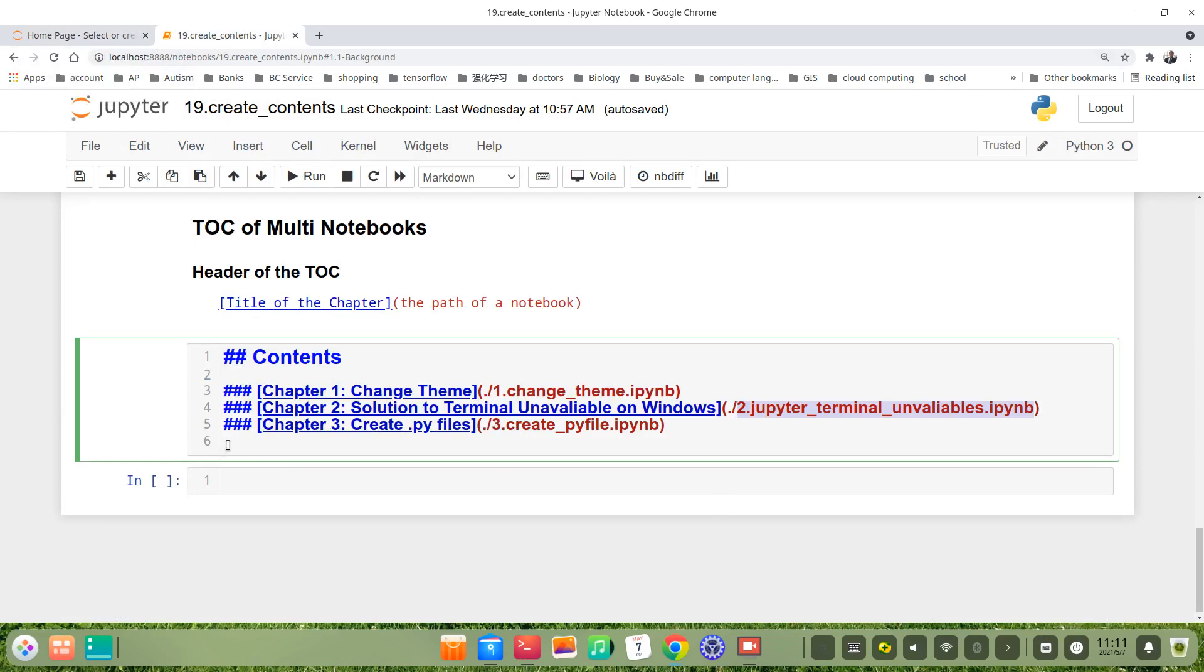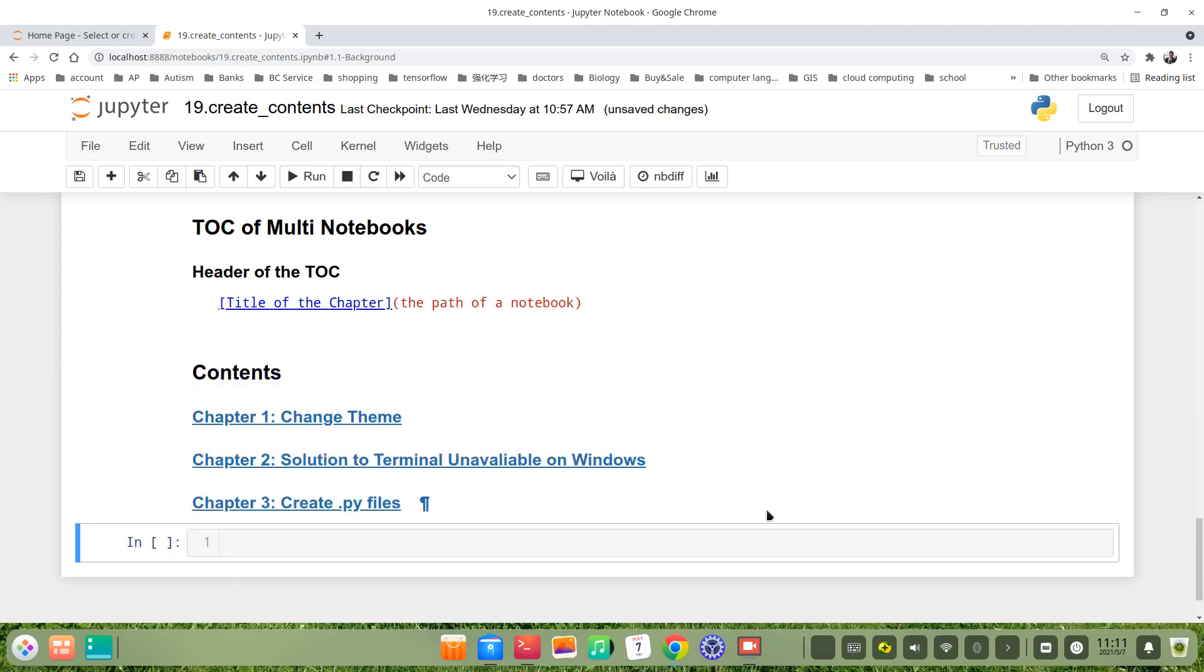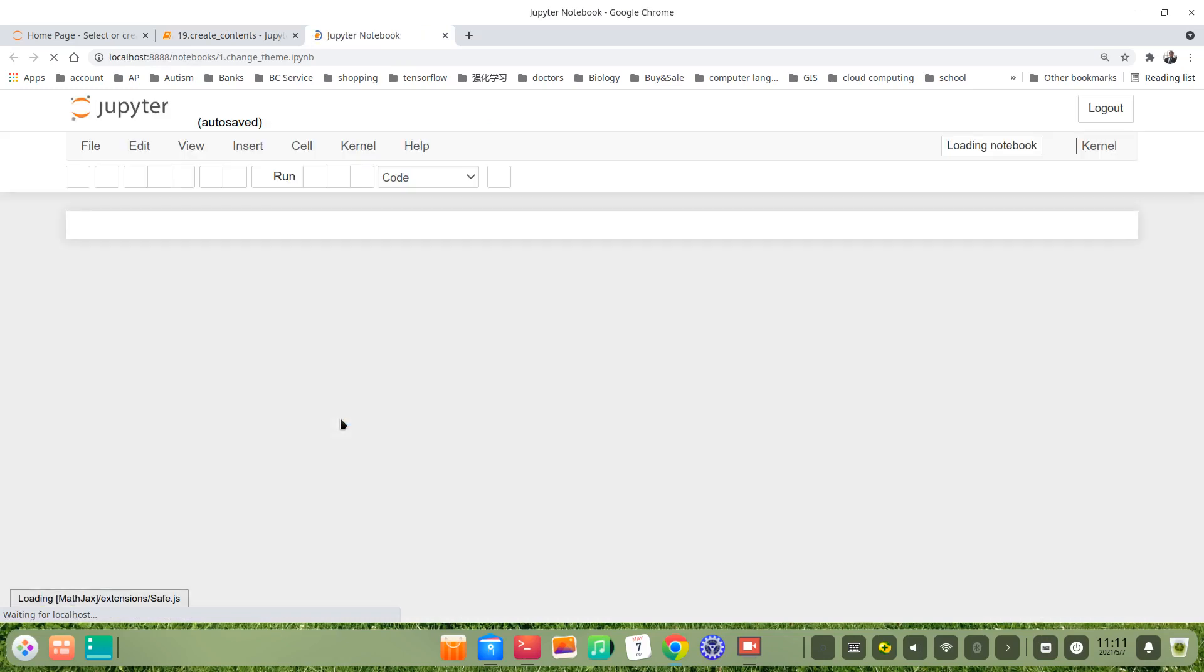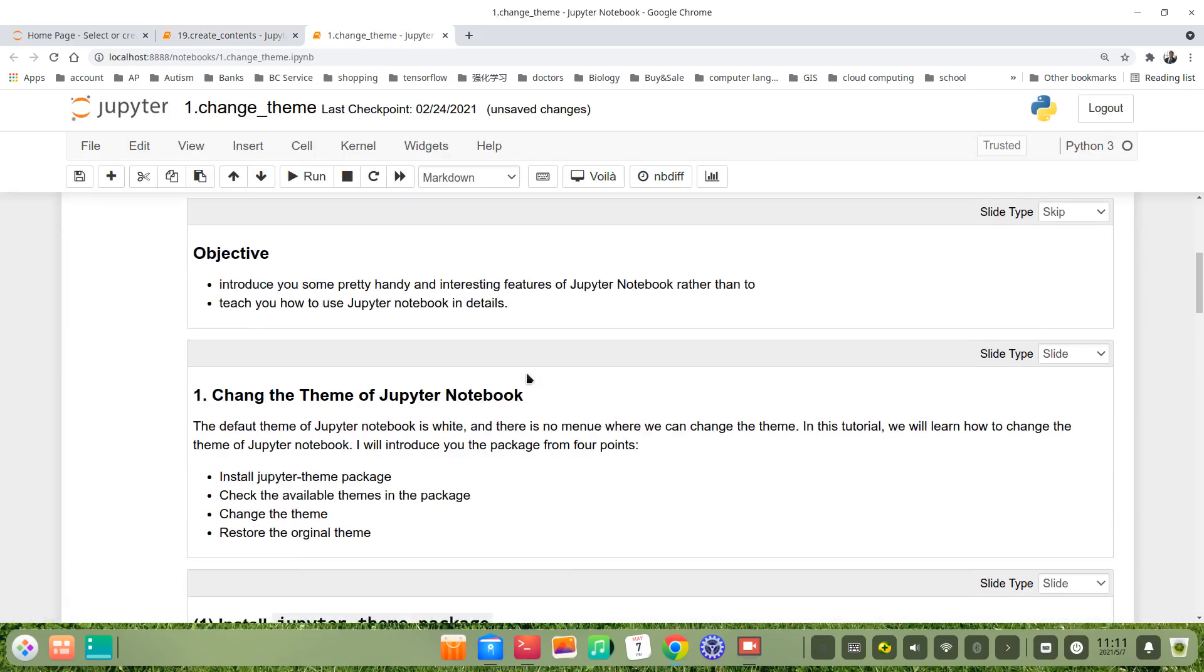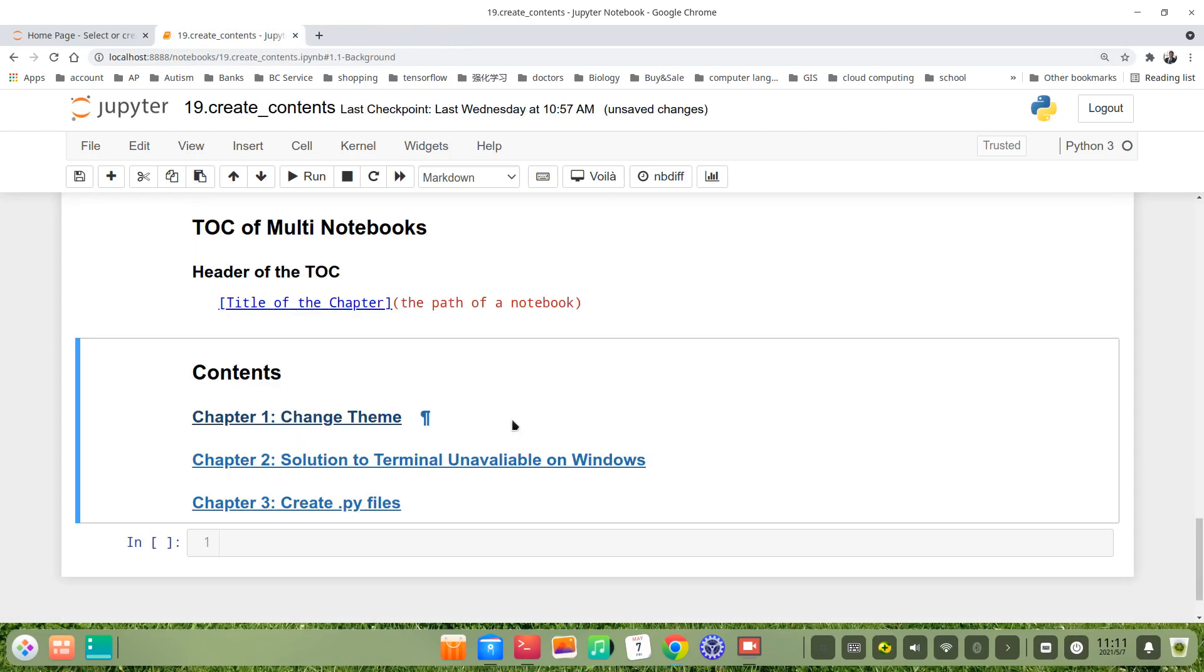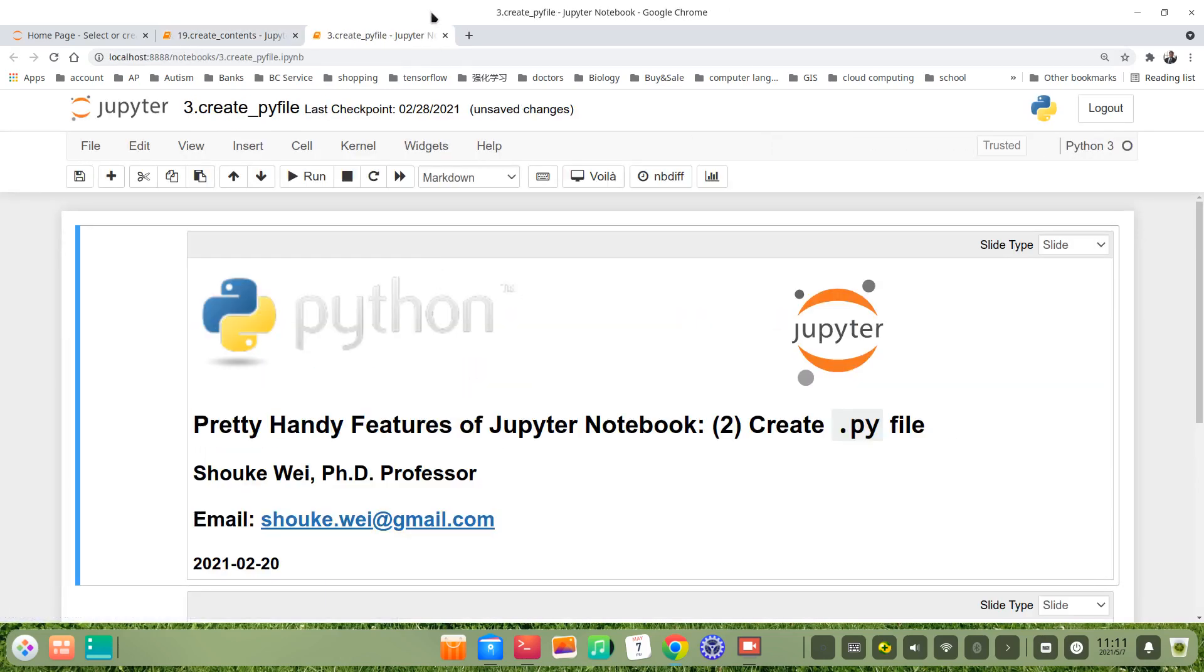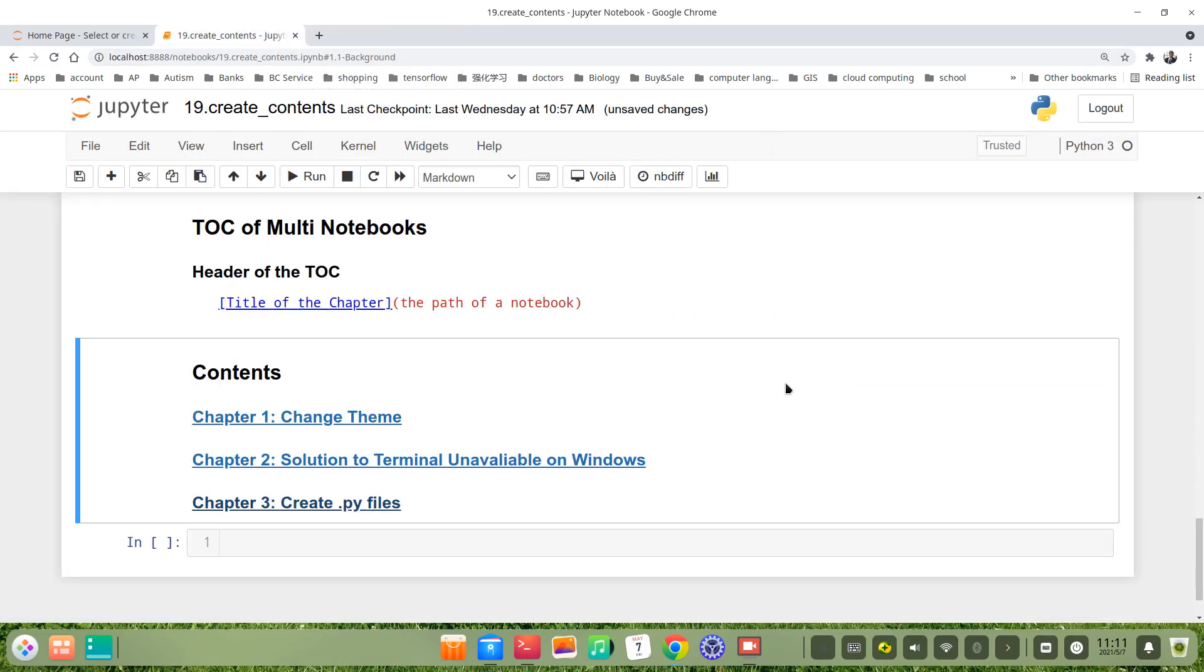Maybe more. Here I just show you how to do it with these three. Let's run it and check if it works. It looks like this. If we click, for example, Chapter 1 Change Theme, then it will open the Chapter 1 files directly. For example, click Chapter 3, then it opened Chapter 3. Okay, thank you for watching this video. Bye.